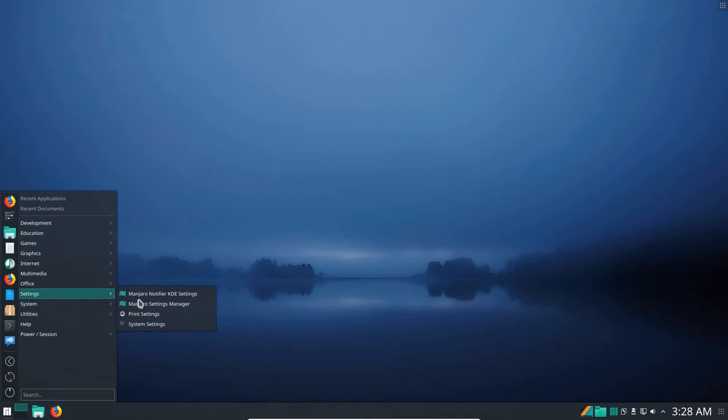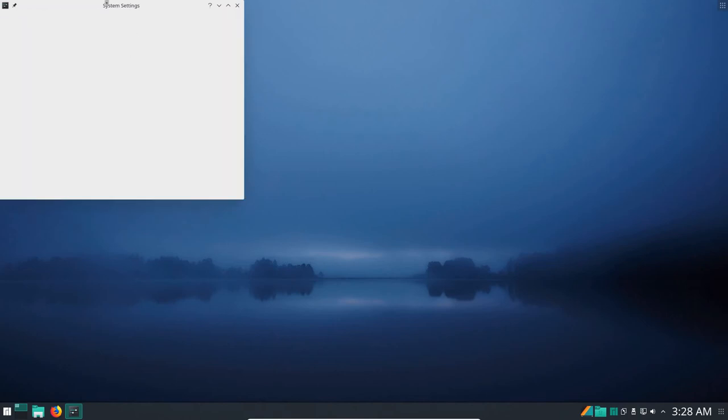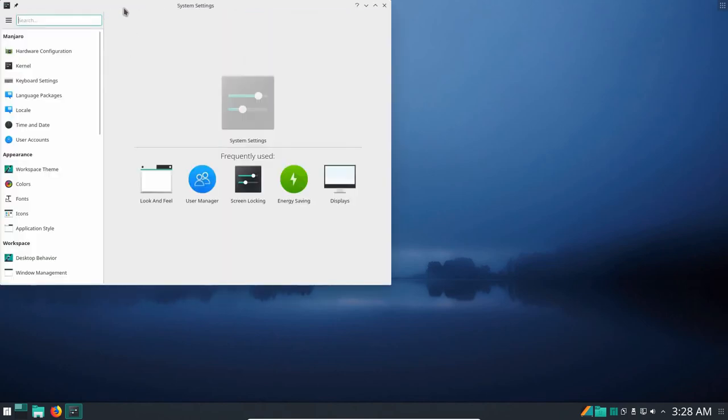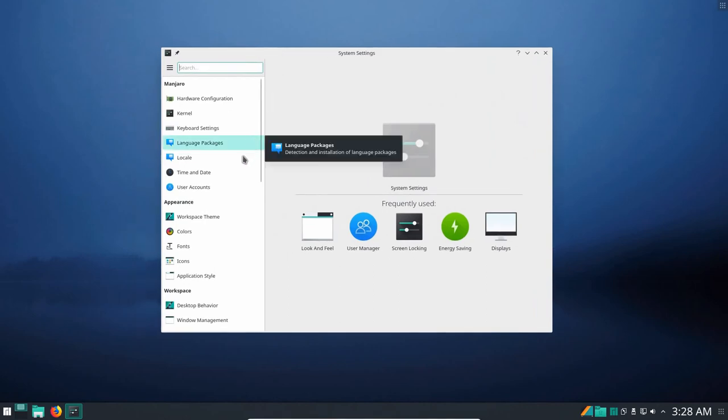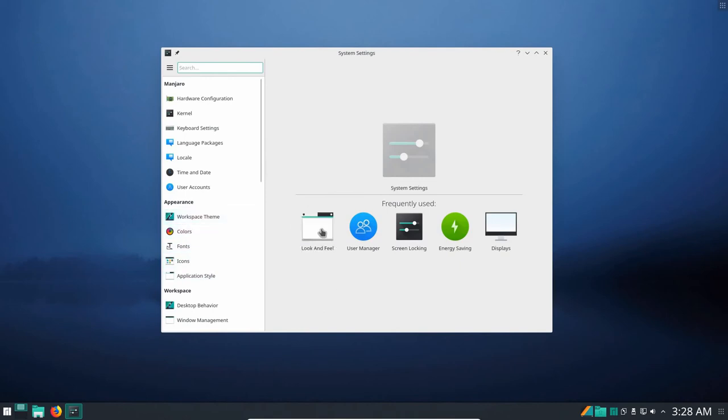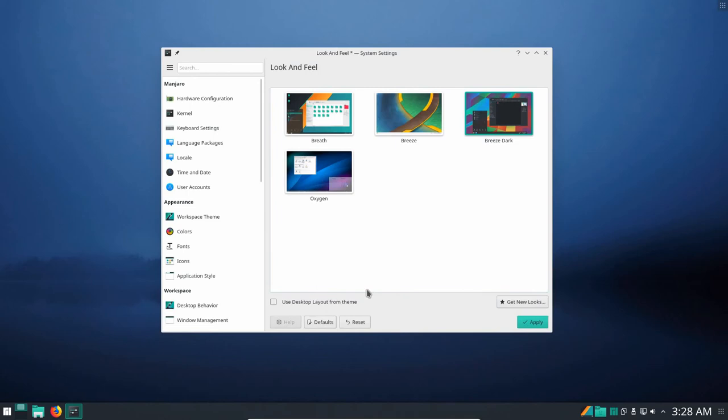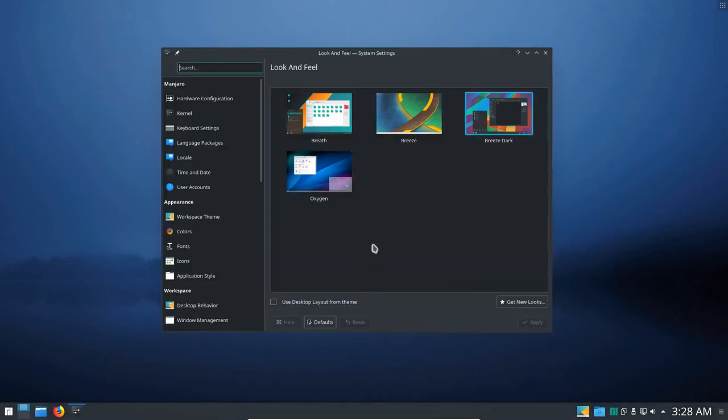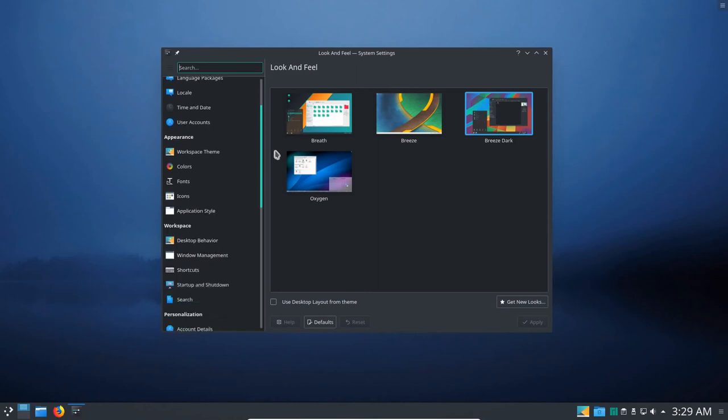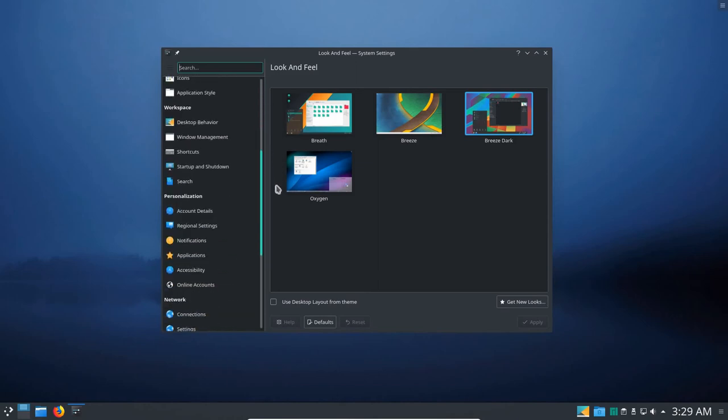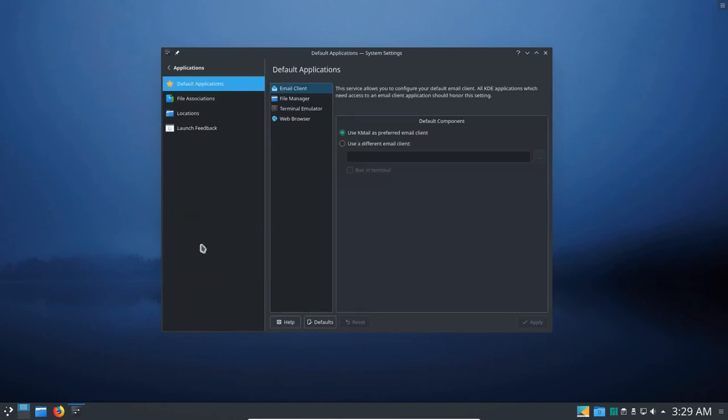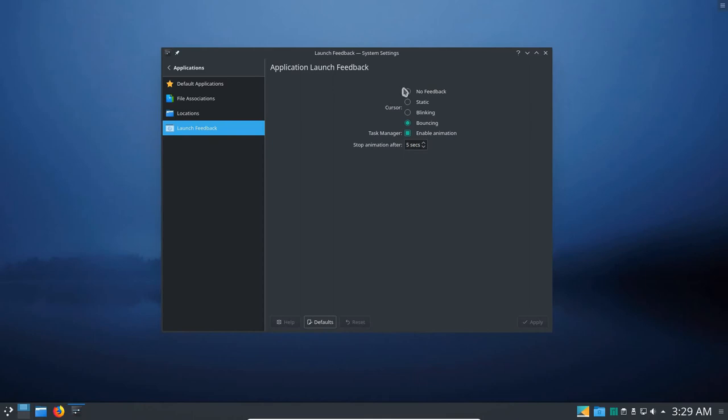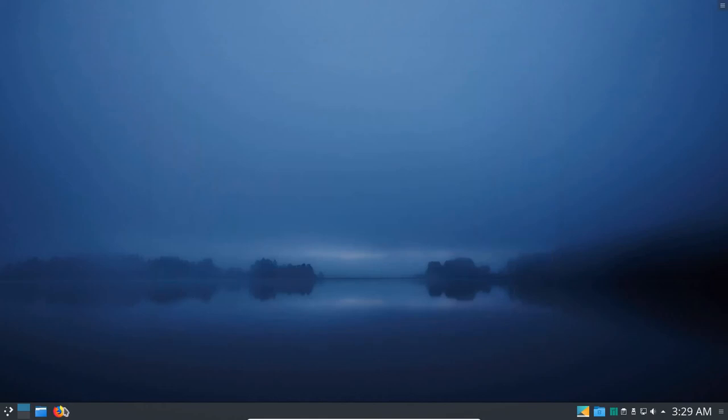Settings here, we've got the Manjaro Settings Manager and some other things. Notice the bouncing cursor, it's the first thing I want to try to get rid of. So I'm in System Settings and I just need to locate it here. But let me take a look around under Workspace Theme. Let's look at the look and feel. And we're on Breath, I'm going to change that to Breeze Dark. Let's go ahead and apply that. Looks a lot better. And so we've got the user accounts there and locale and other things. Let's go down and find the option here for, I think it's under Application, right, Launch Feedback. Select that. No Feedback, let's tick that and untick Enable Animation and apply that so we don't get any bouncing cursor. I don't like the bouncing cursor.